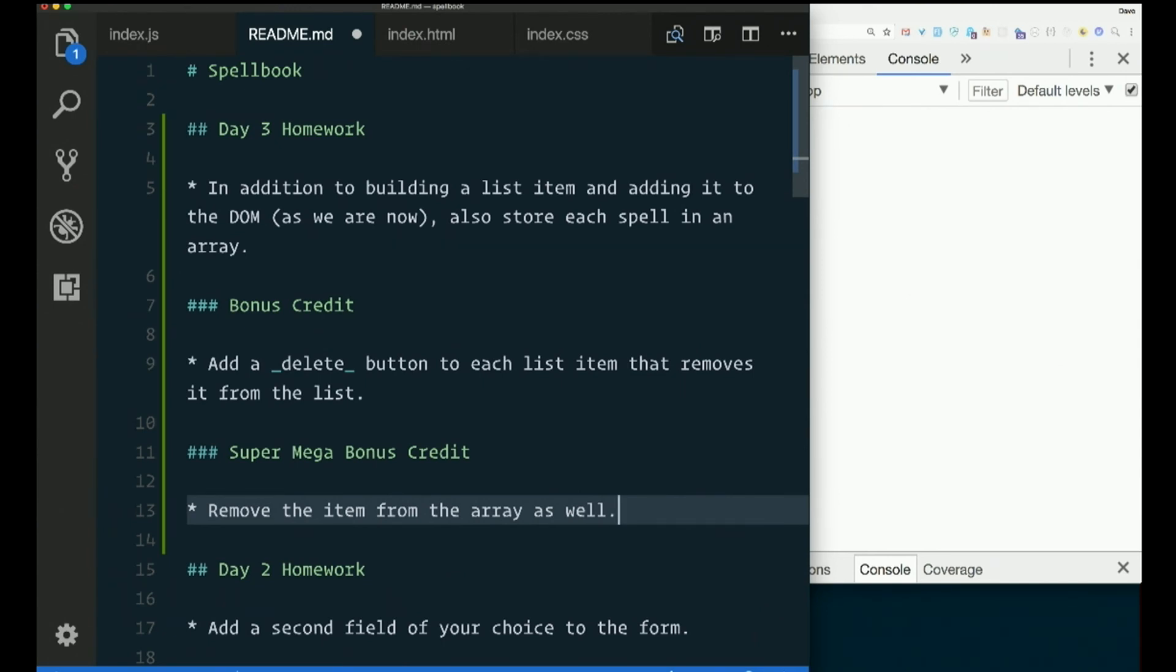So add a delete button to the LI and make the delete button actually remove the things from the list.